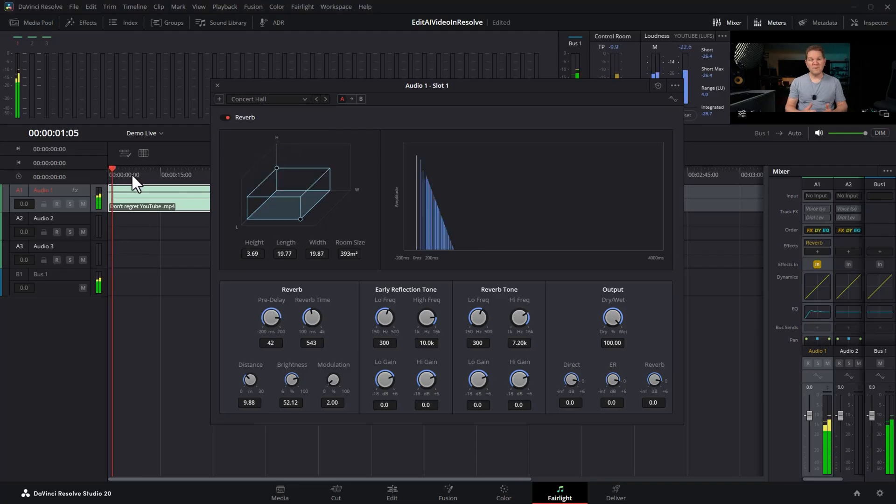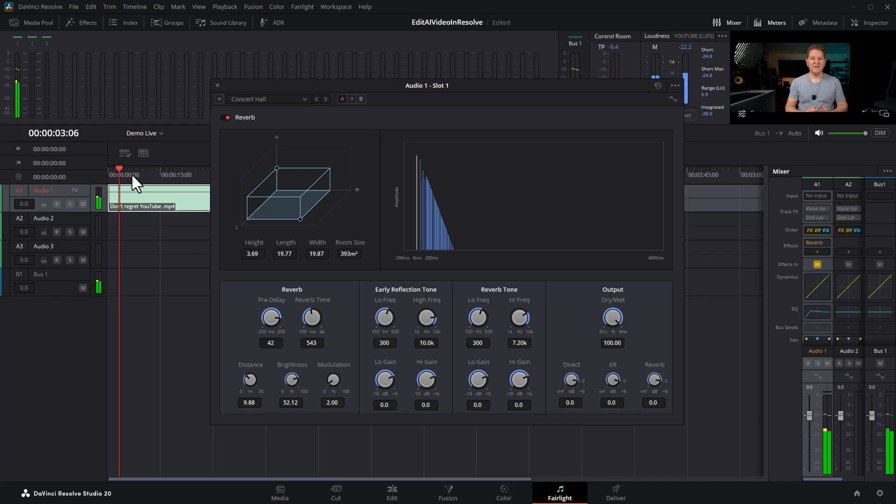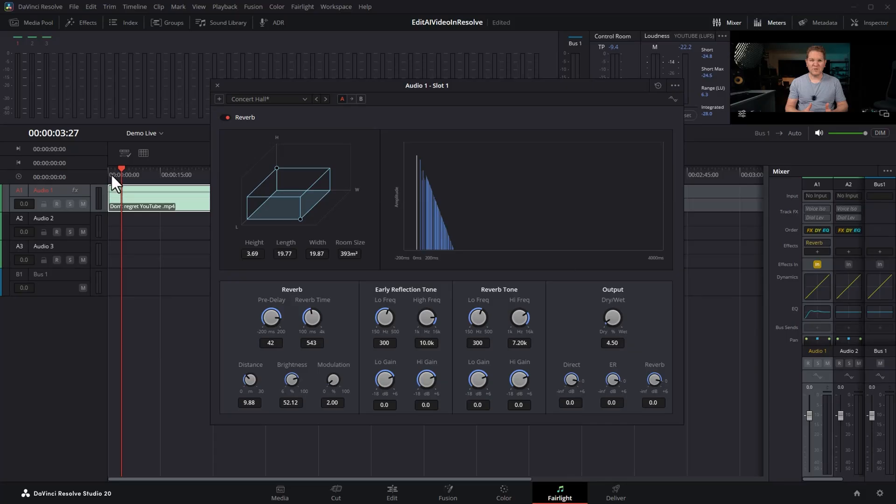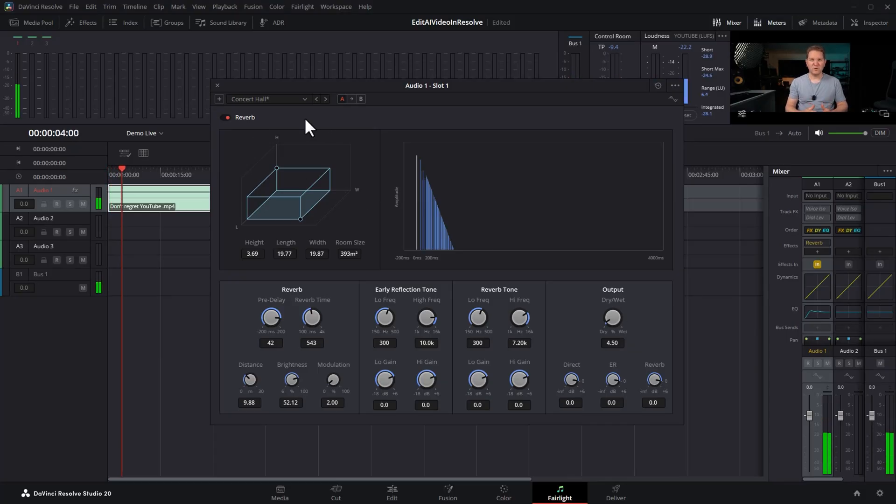I want to talk to you about something that doesn't get enough attention but we can use this dry wet mix to soften it out. If I set this to zero we wouldn't get any effect and 100% is just the reverb. So we're going to drop this down to about 4.5. Have a listen now. I want to talk to you about something that doesn't get enough attention in the YouTube creator world.